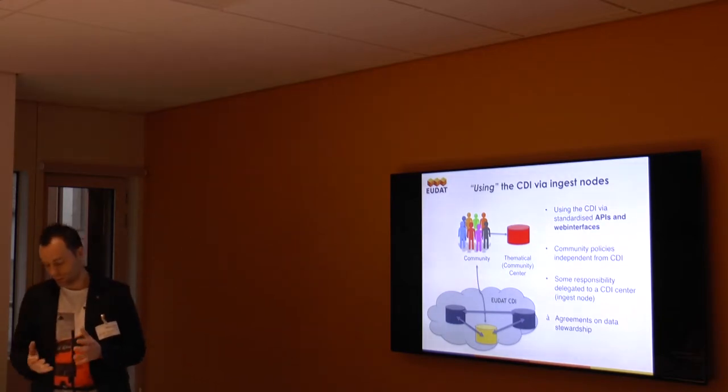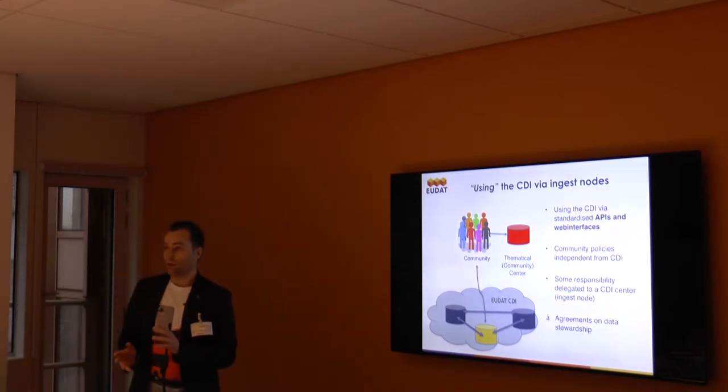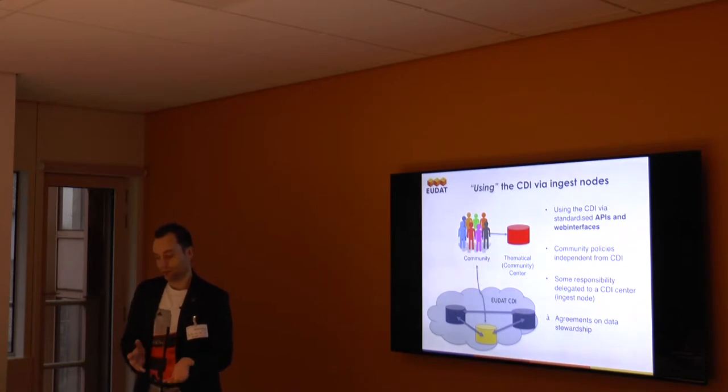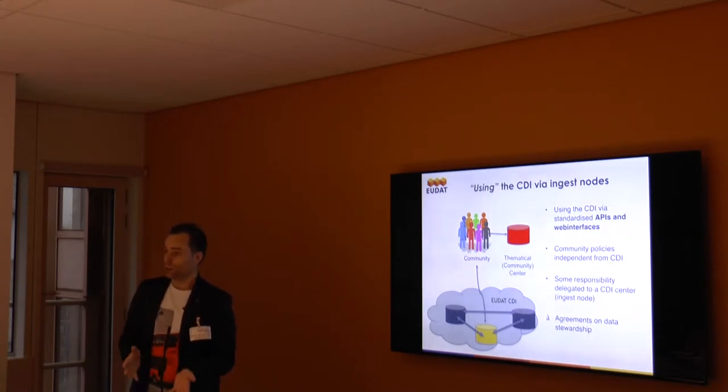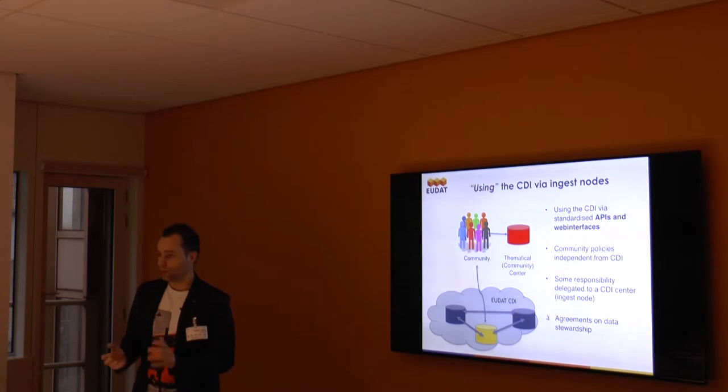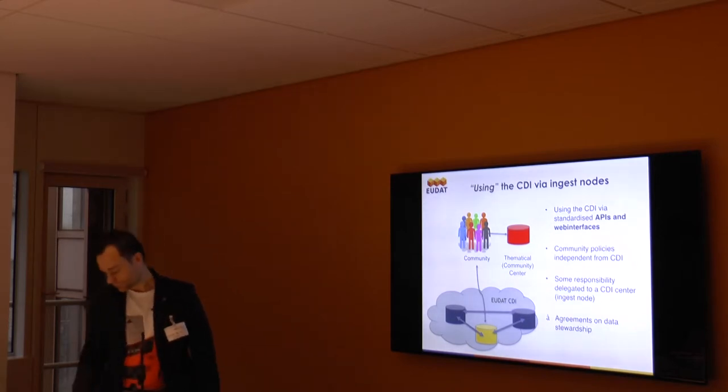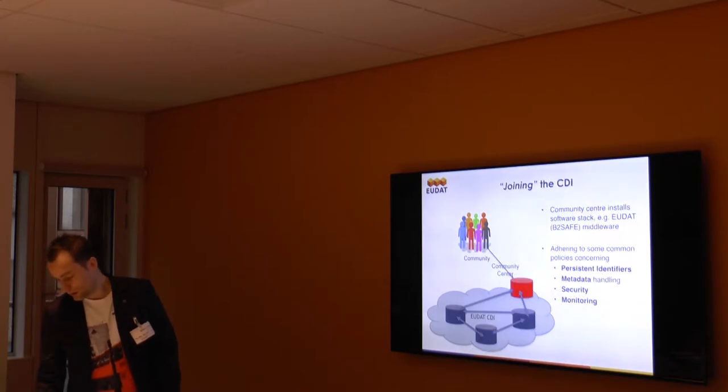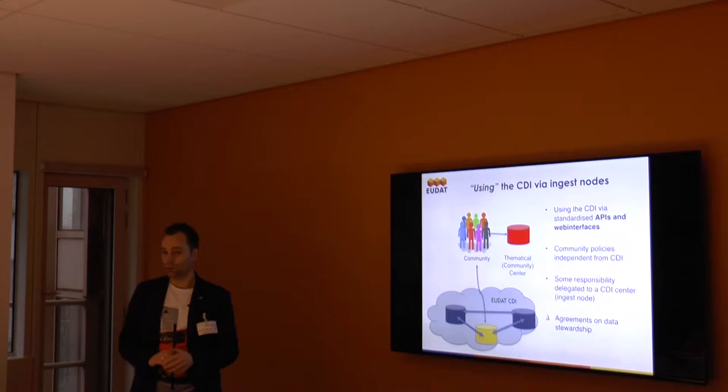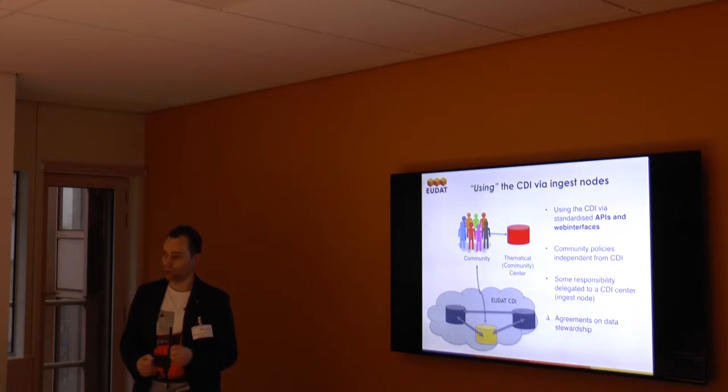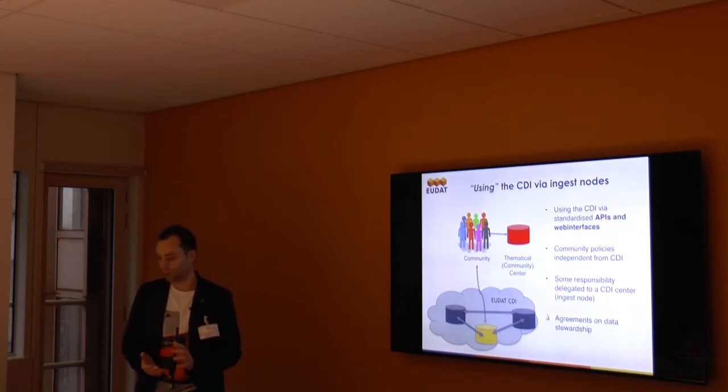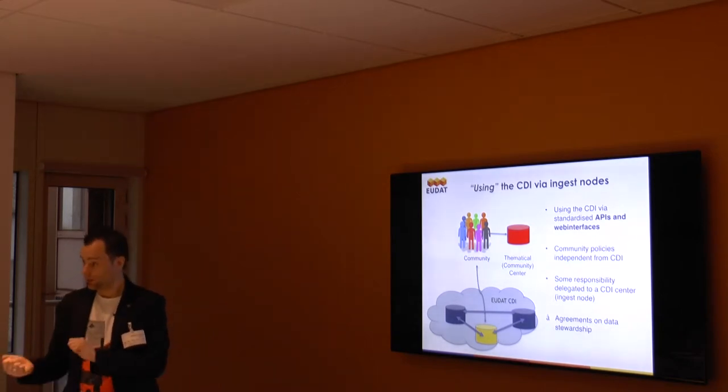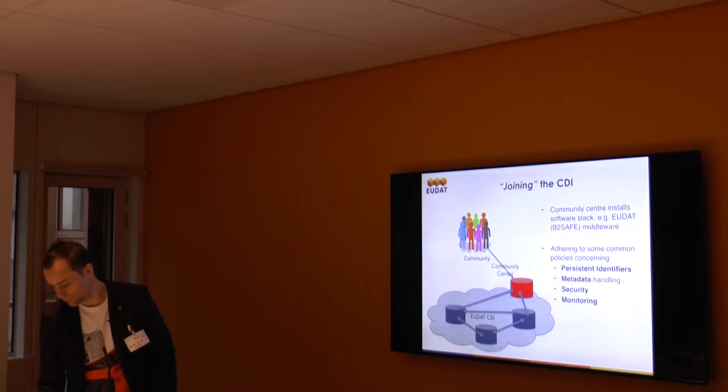This creates some more complexity in the distribution of responsibilities, since some of the responsibilities of managing and maintaining your data will be on the community sites, but some will be at the EUDAT ingest node, so you have to make agreements about this. But the aim of this approach is easy integration with as little effort as possible on the community site in running additional services and making it as easy as possible to ingest your data into the EUDAT data infrastructure.